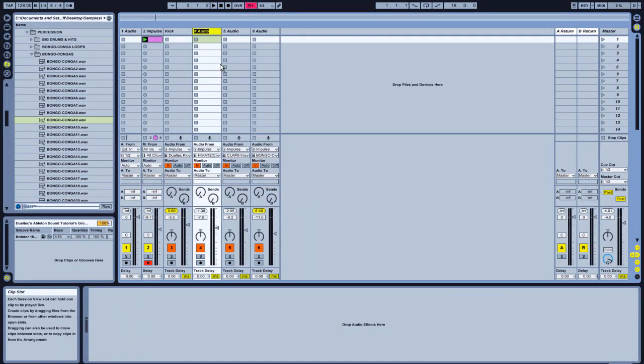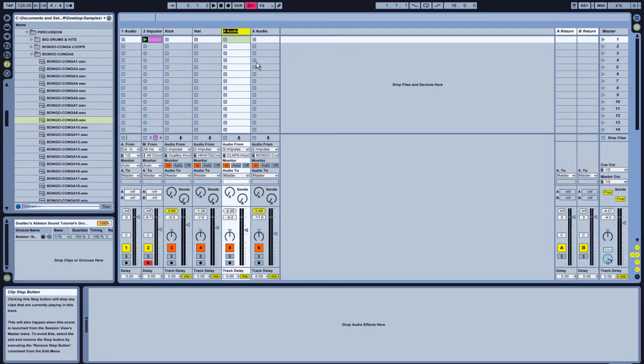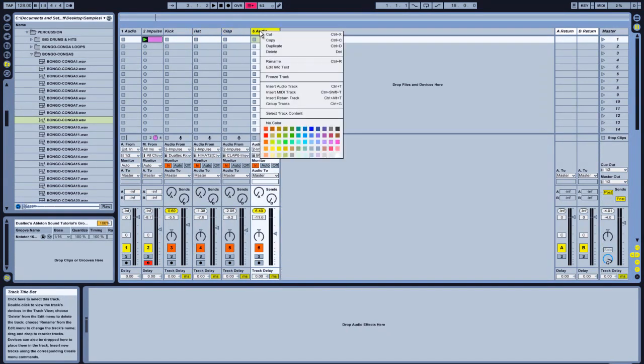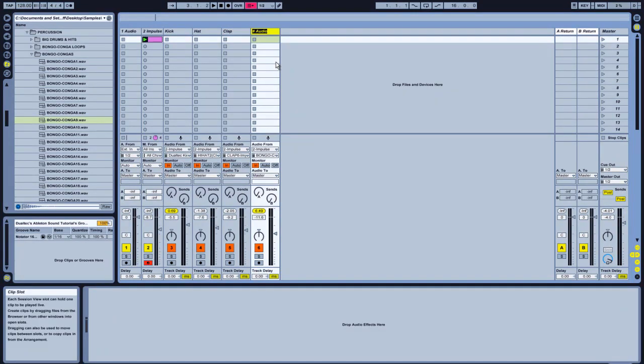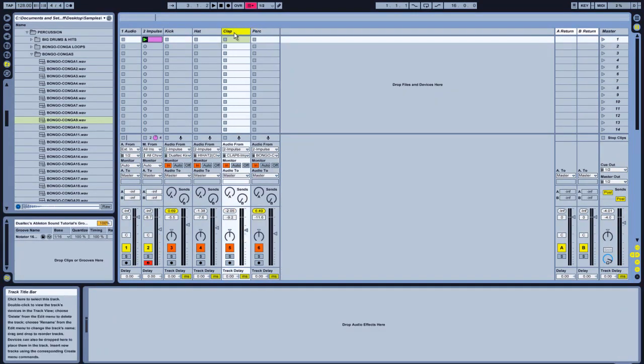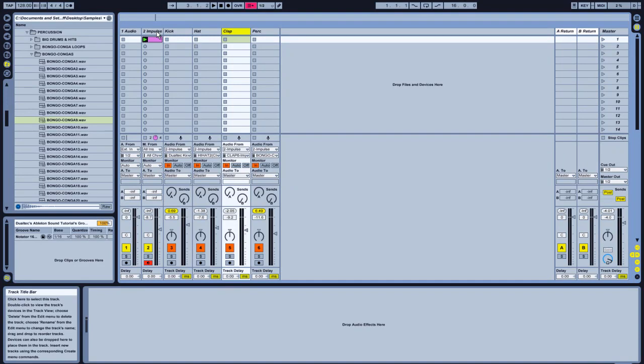Hat. And. Clap. And. Perc. Perfect. With the claps. It is nice to layer them. With maybe snares. That kind of stuff. We'll deal with that further down the line.